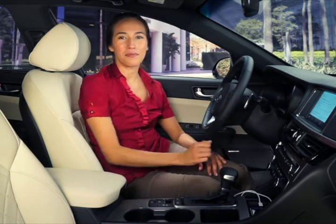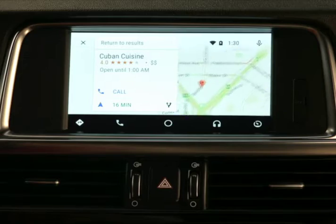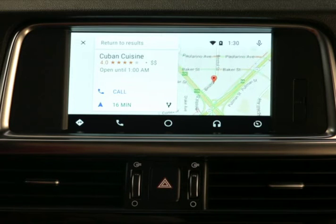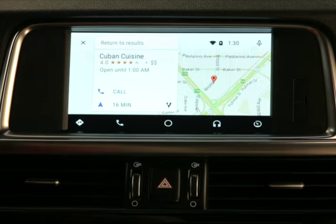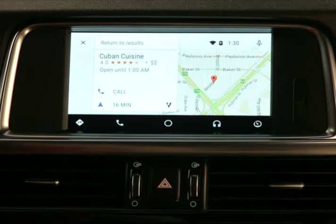Along with other available information. If a phone number is available, you can press call. And press the navigation arrow for detailed directions and to begin navigation.